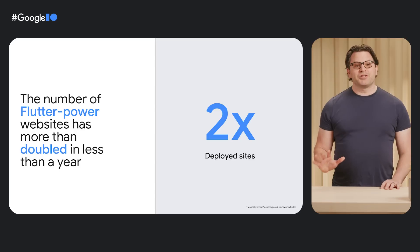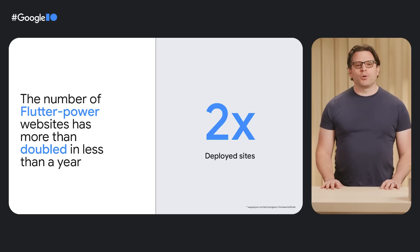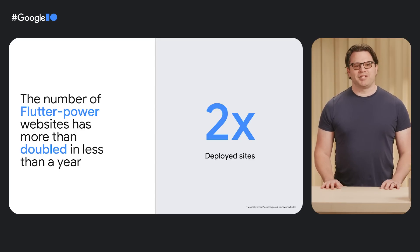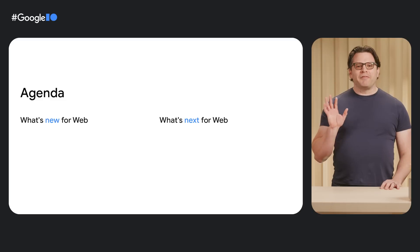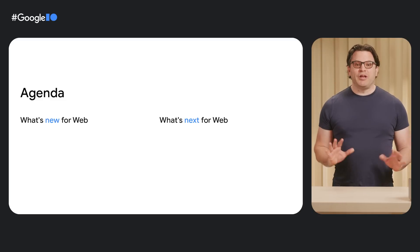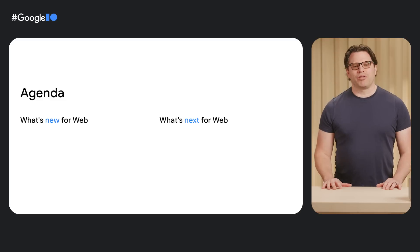And our users are excited too. We've seen the total number of domains deploying Flutter more than double in the last year. We hope that the features we are shipping today and in the near future will continue our growth.